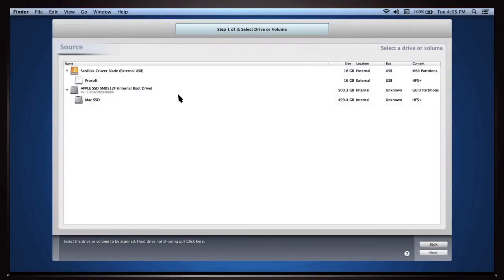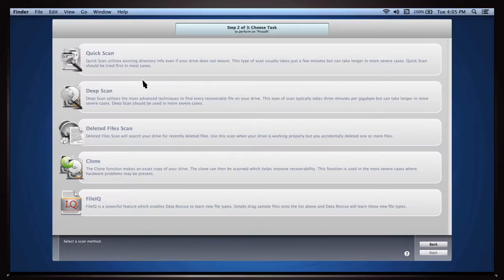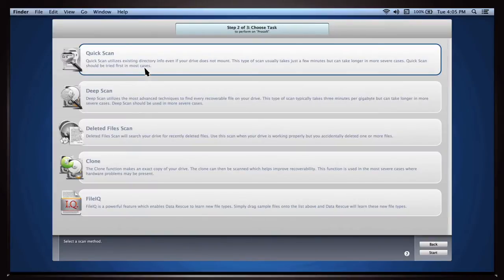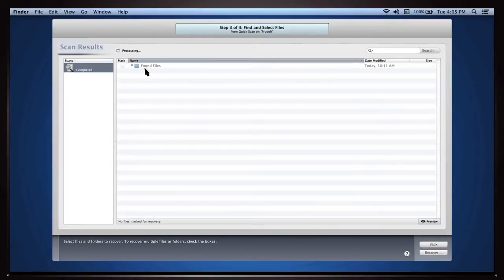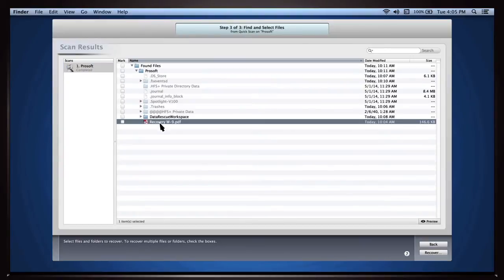One especially cool hack? Data Rescue will let you preview a file before running the long recovery routine, saving you time and drive space.